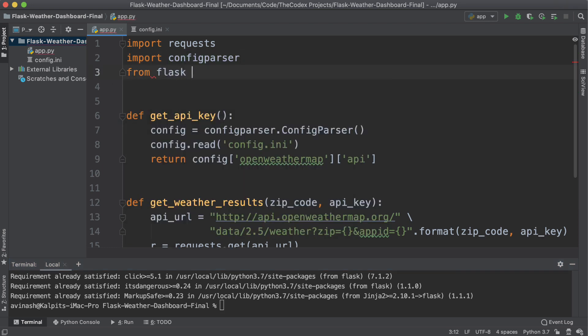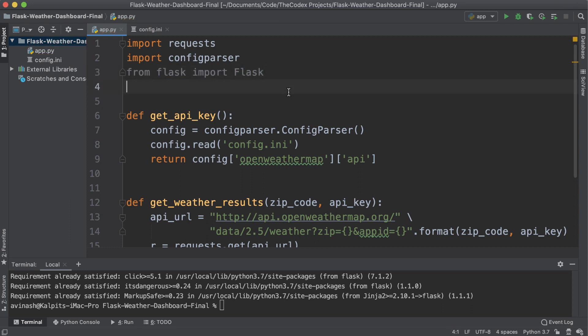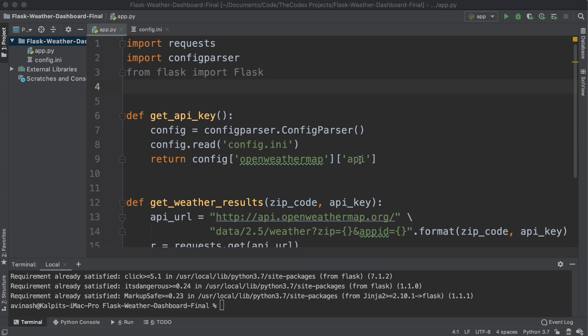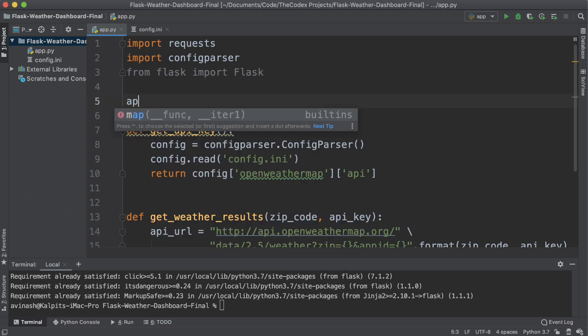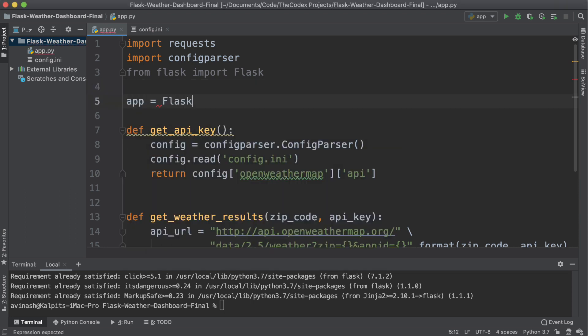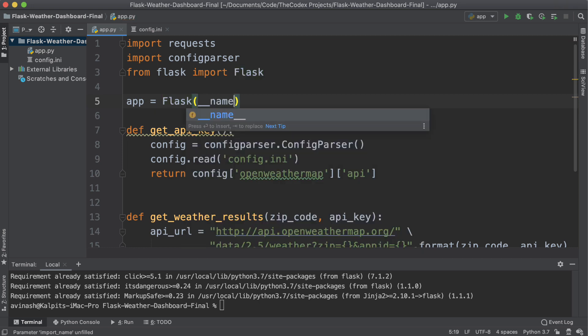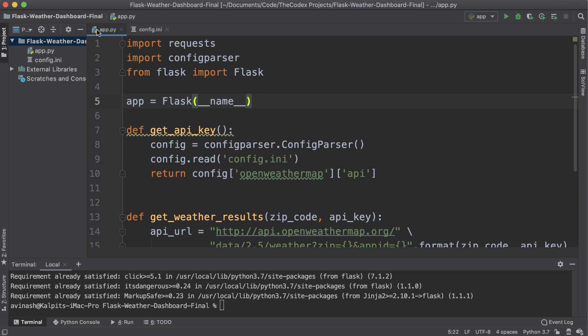And at the very top from Flask import capital F Flask. So when creating a simple Flask application, you actually only need seven lines of code. The first is going to be app equals Flask, and then inside of this double underscore name. Here, we're just creating our Flask application.